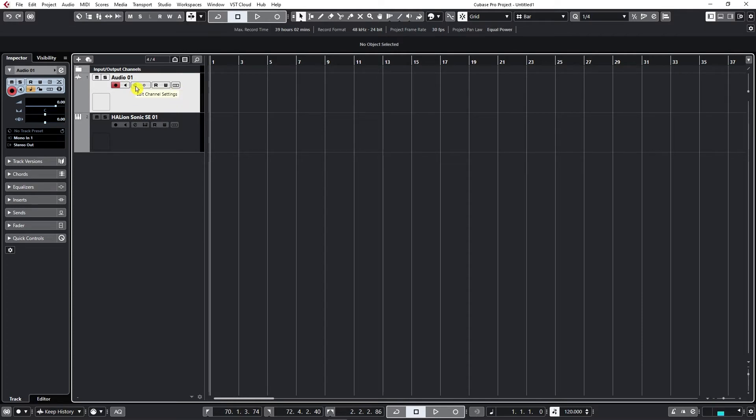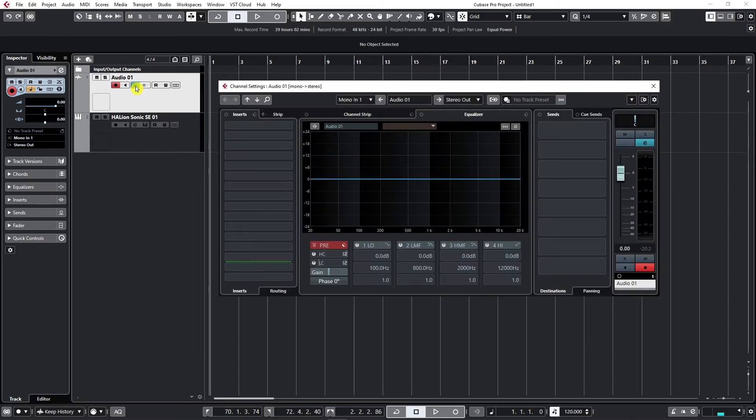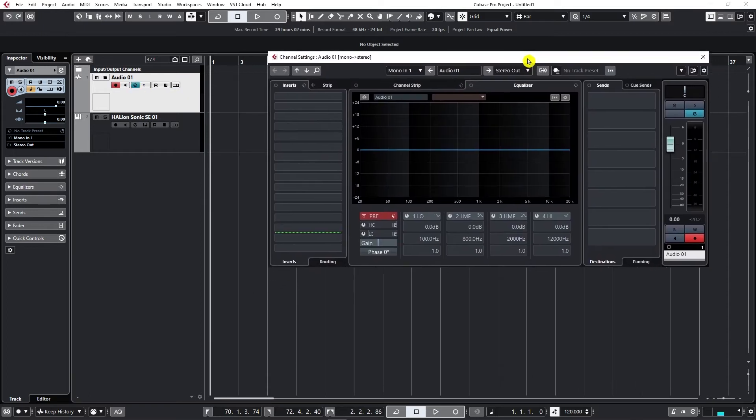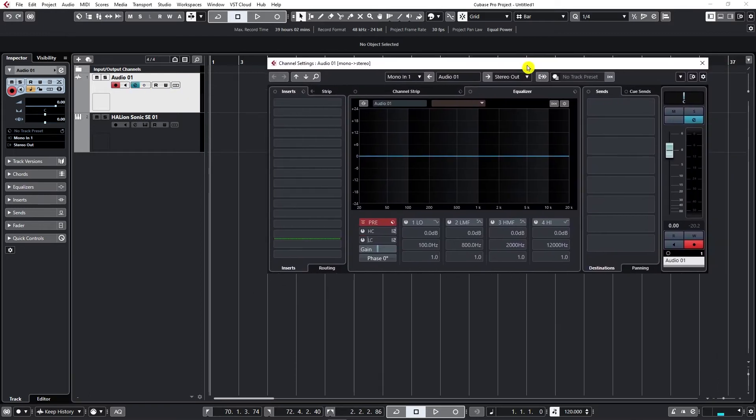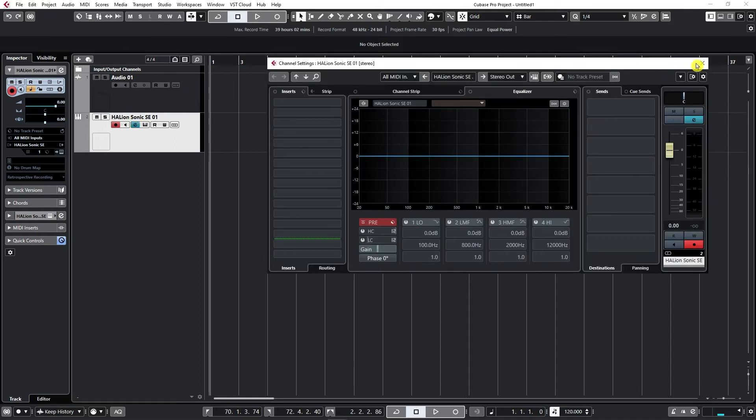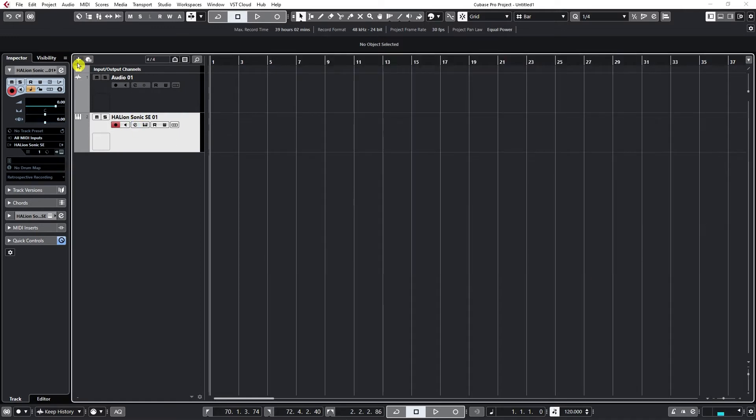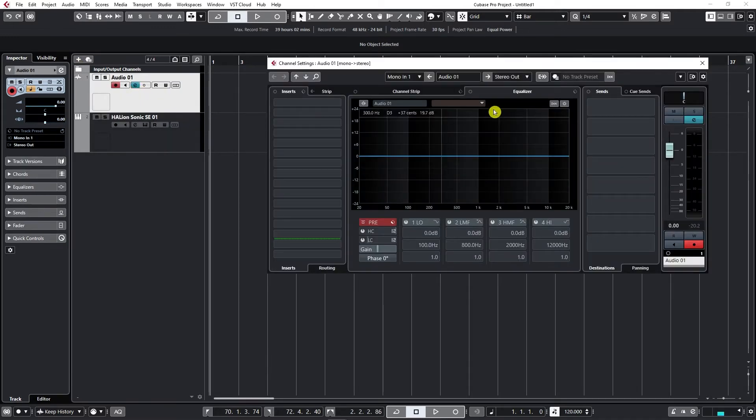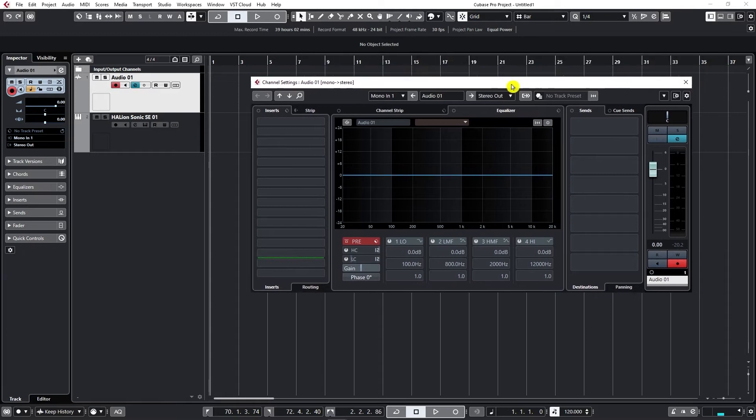If I click on this option here, edit channel settings, this window pops up. Now the same window we get if we click on the instrument track as well. It's completely the same. So let's go to this audio track.